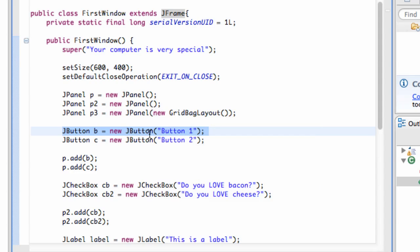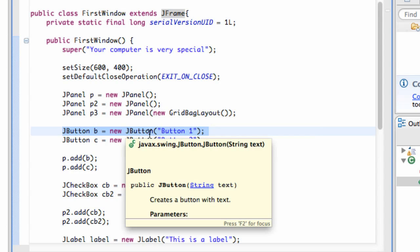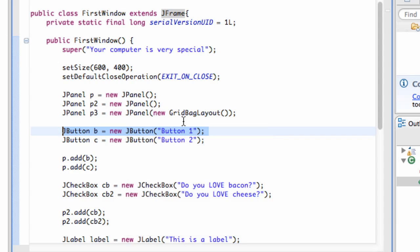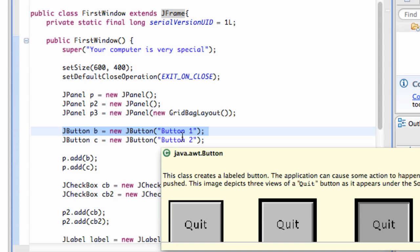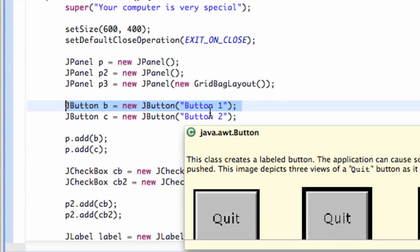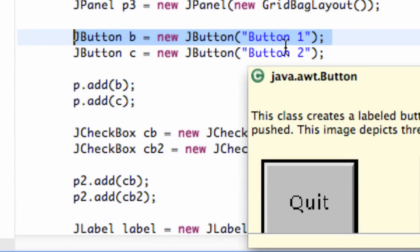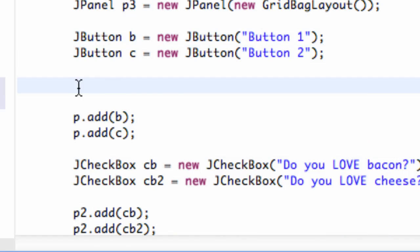All we said is, hey, button, you are a button, and you're going to have a title of button one or button two. And button's like, okay, that's cool, whatever. Now we need to let the button understand what action we want it to perform. So we have to say, hey, button, you're going to have to listen up pretty soon here. You're going to have to attach some ears to you, and you're going to have to listen to when some kind of an event happens. And when that event happens, I want you to perform an action.